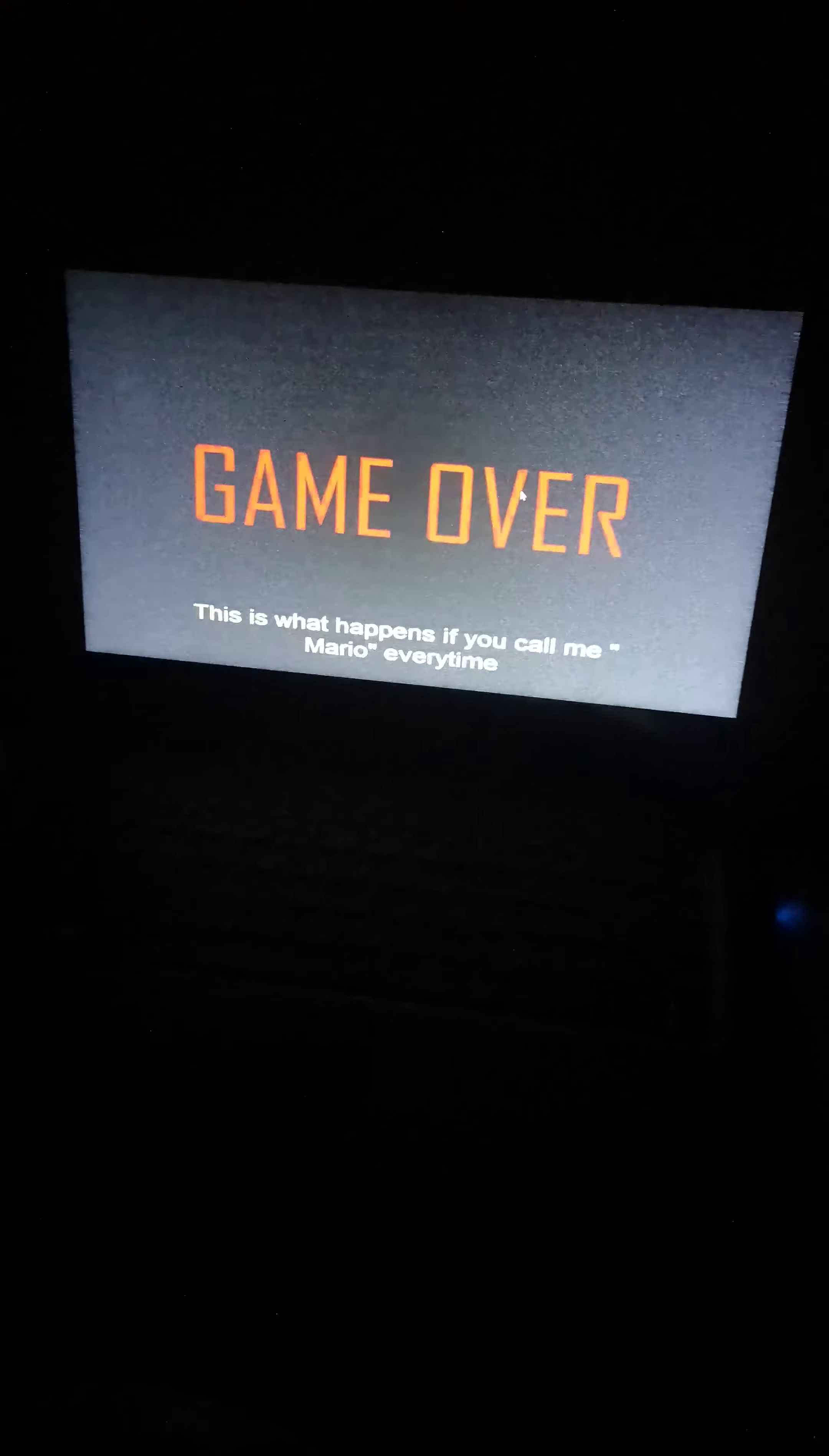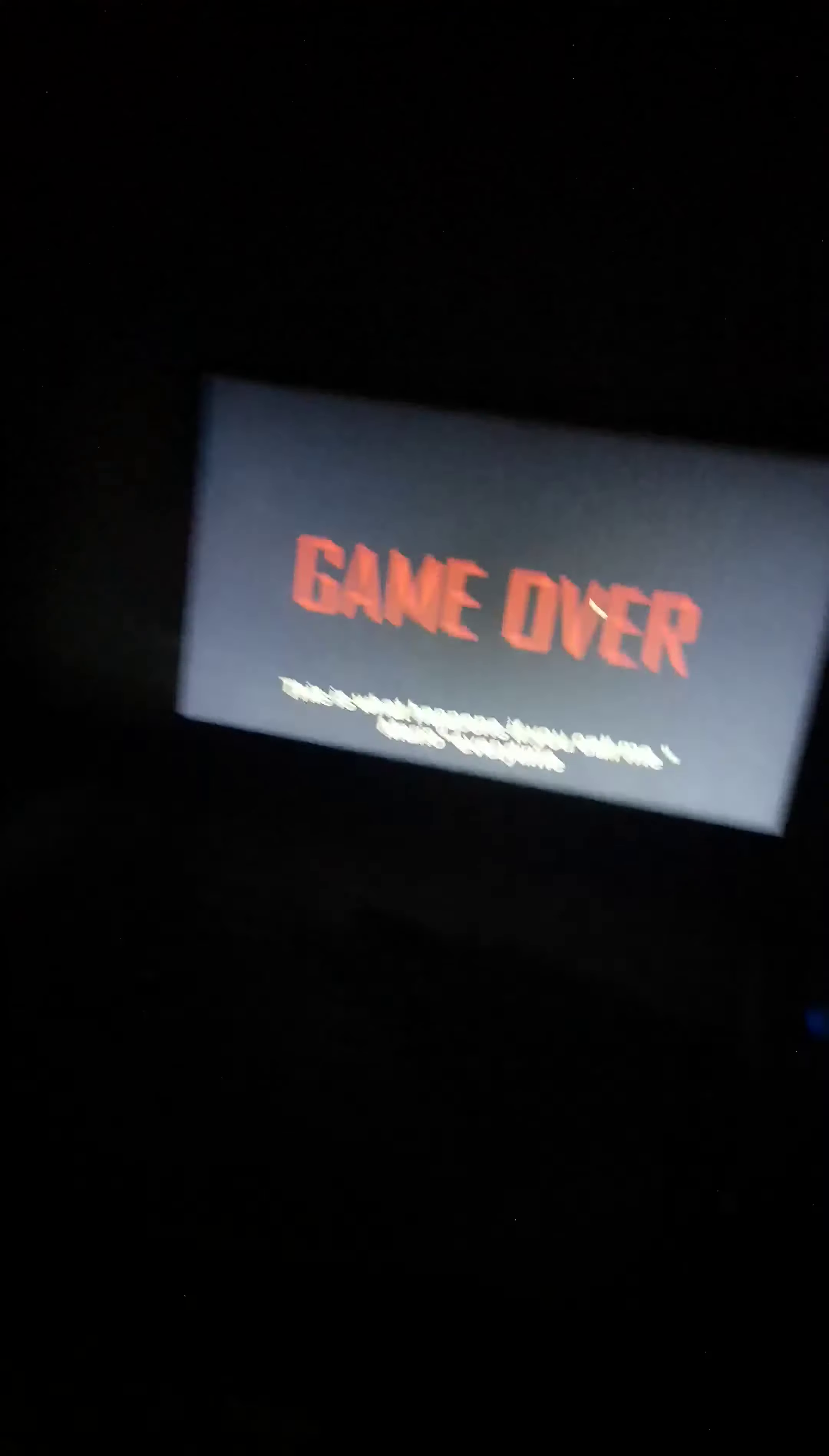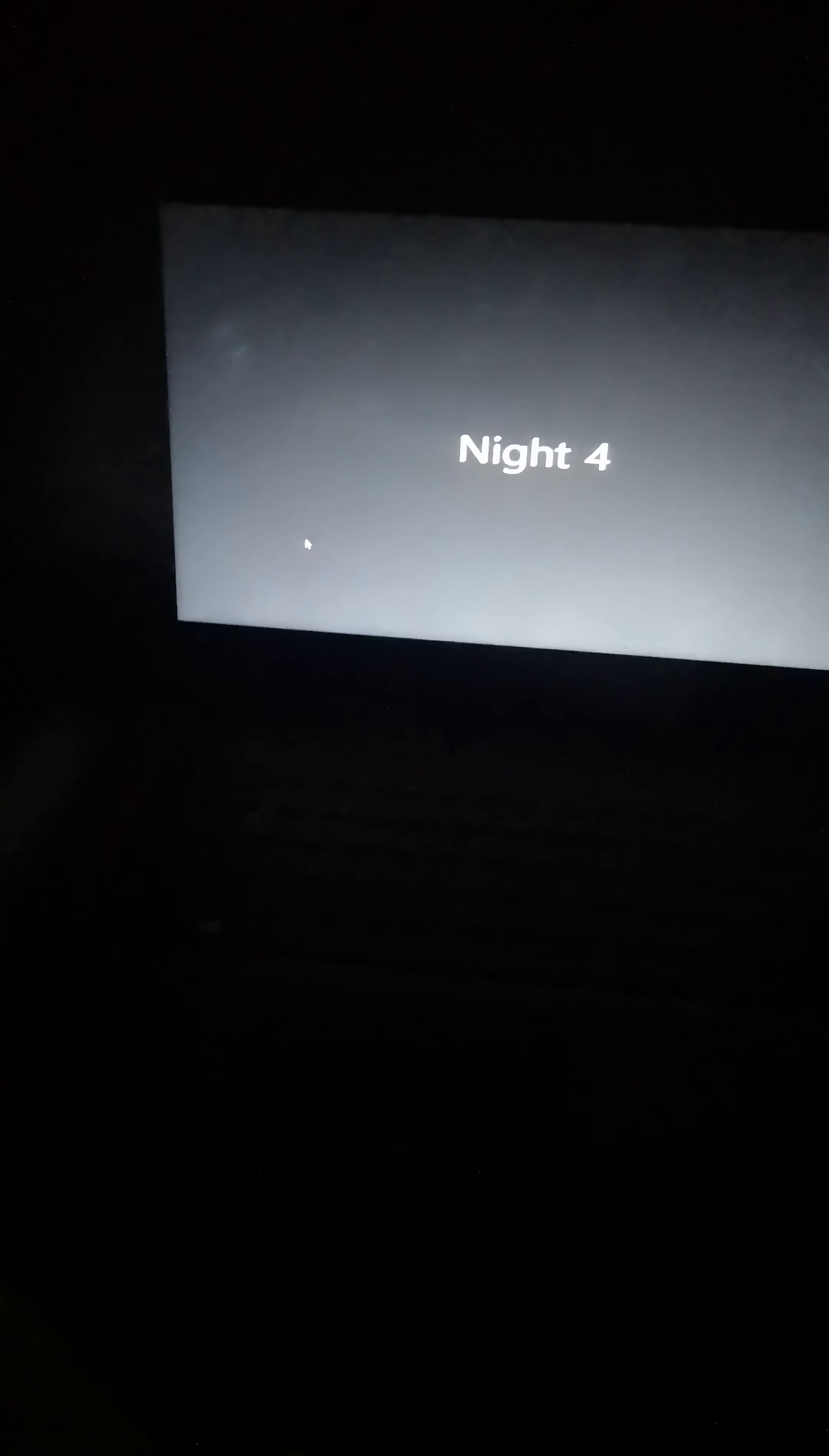This is what happens if you call me Mario every time. That scared the life out of me. That won't happen if you call me Mario every time. I never called you Mario.